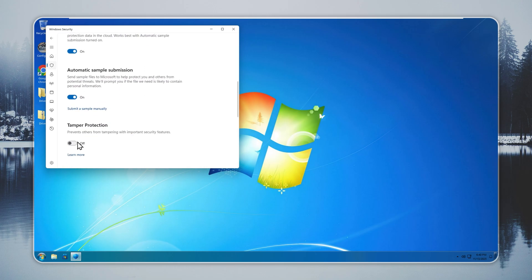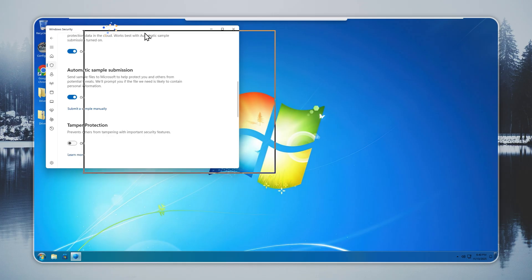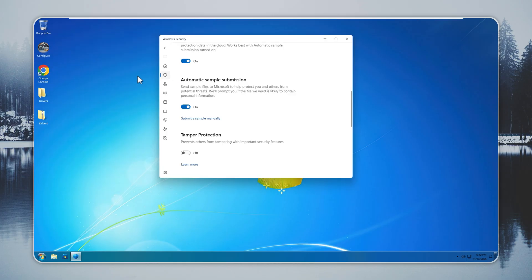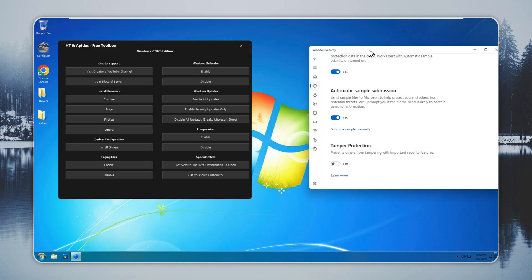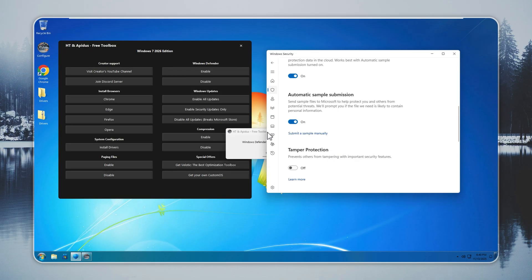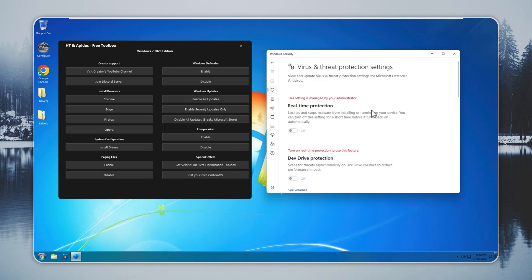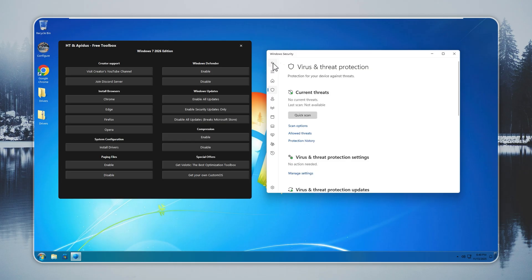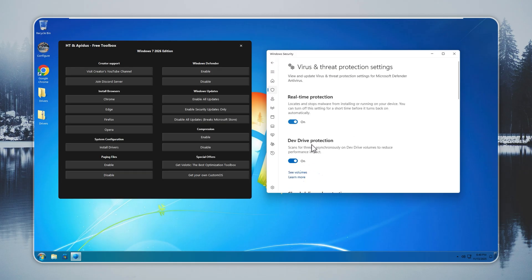Windows 7 Remastered keeps Defender off by default, so your system stays quiet. You can enable it any time. Open the Configure Toolbox, go to the Windows Defender tab, click Enable. Defender activates in seconds. You get real-time protection with no extra steps. You stay in control of what runs on your system.